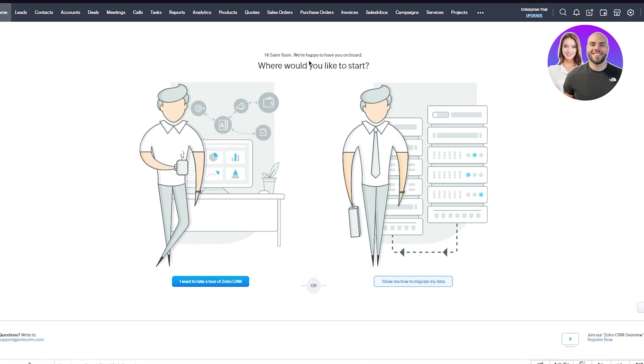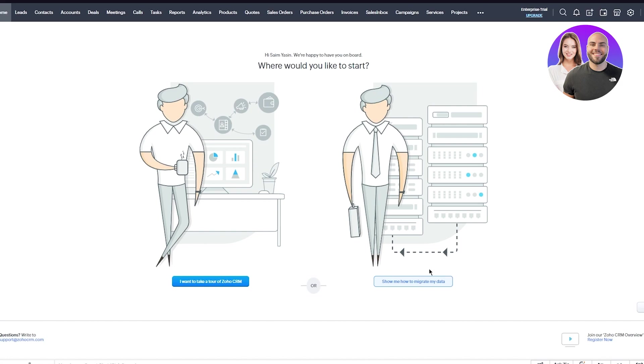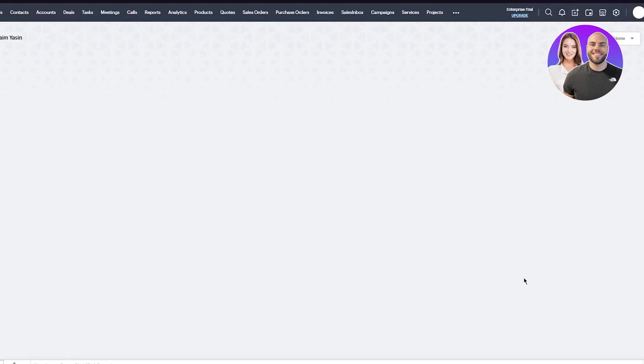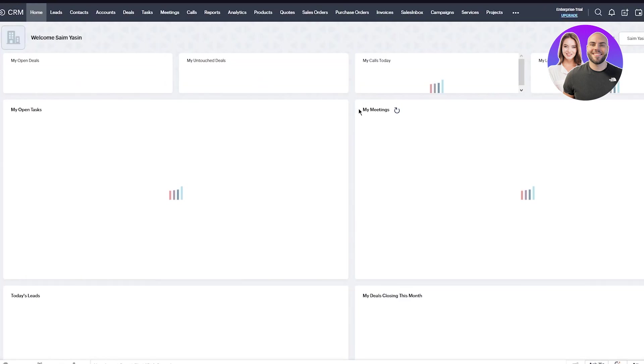Hi, we're happy to have you on board. Where would you like to start? You can either take a tour of Zoho or have Zoho show you how to migrate your data - how to shift your data stream from another platform. You can do both of these in your own time if you want, but I'm just going to skip for now. Once you've done that, you'll end up here.